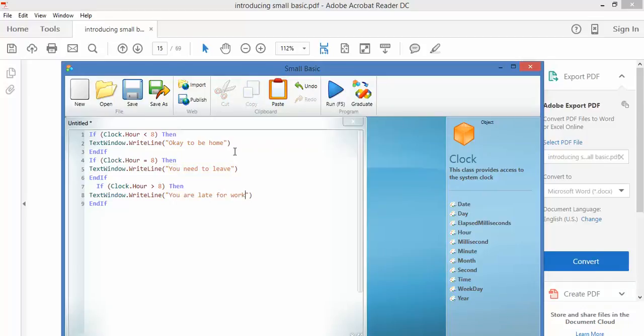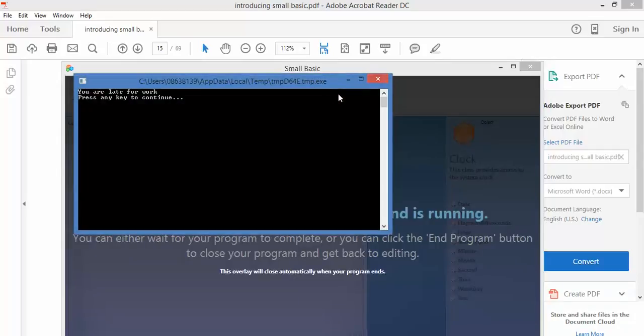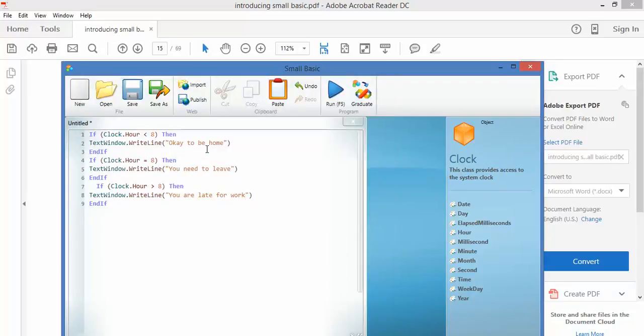It's 11 o'clock now, so it should tell me I'm late for work. So let's run this code. You are late for work. There you go. So I could run this at any time, and depending on what the time was, that's what it would tell me. Be interesting to see what you make of this.